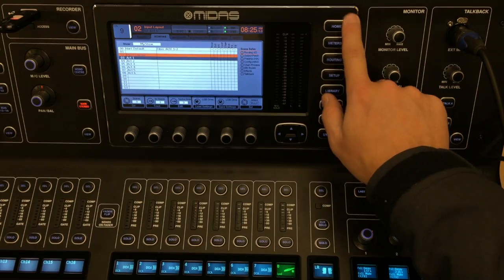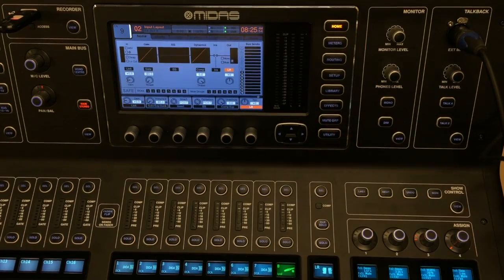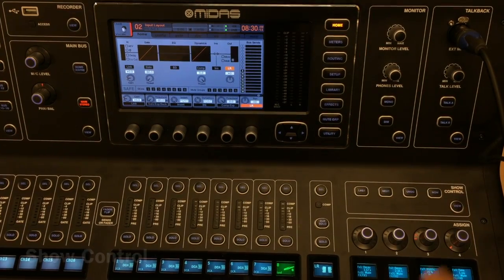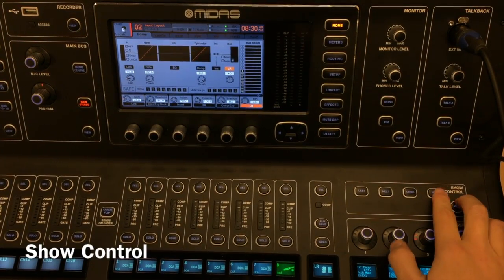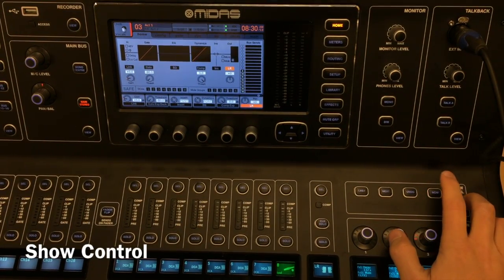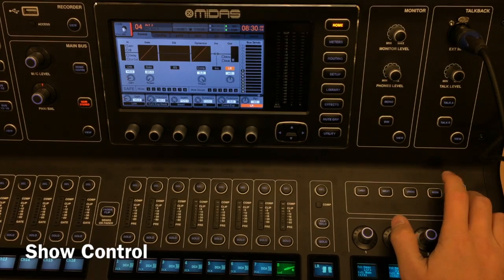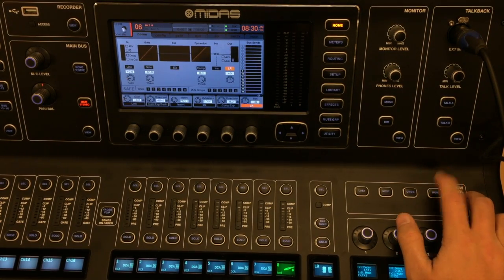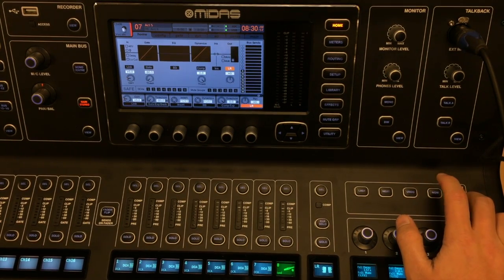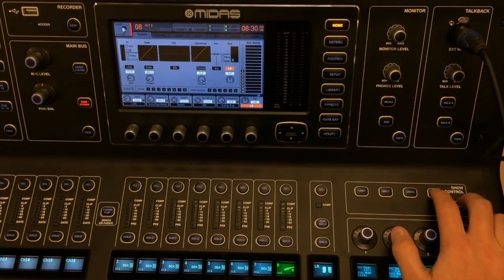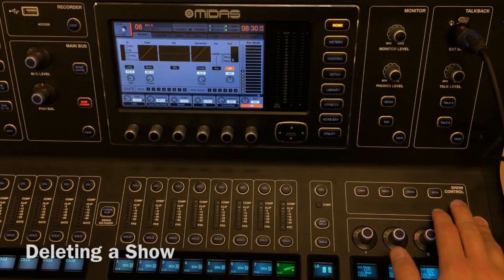Now I'm going to show you how to walk through a show with the Show Control buttons. From your first scene, all you have to do is click Now and it will automatically progress through your show.